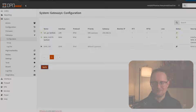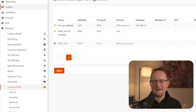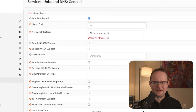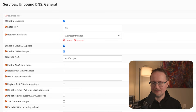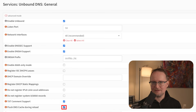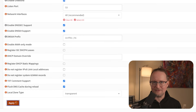Now it's time to set up DNS. The subsystem that handles this is called Unbound DNS — it's a lightweight DNS server that's built into OpenSense. From the left-hand menu, select Services, Unbound DNS, and General. Most settings I'll leave as default, but I'll check DNSSEC and DNS64 support. I'll also check text comment support and flush DNS cache during reload, and I'll click Apply to save the changes.